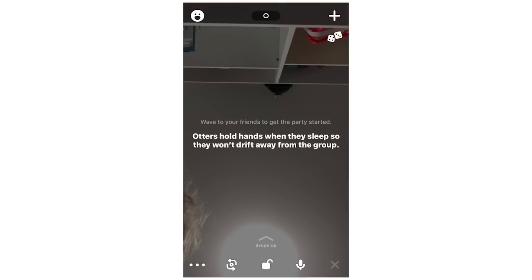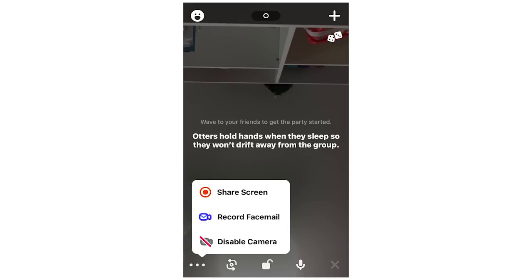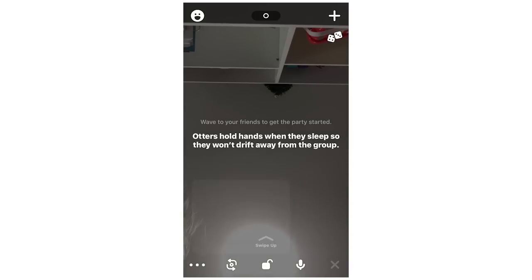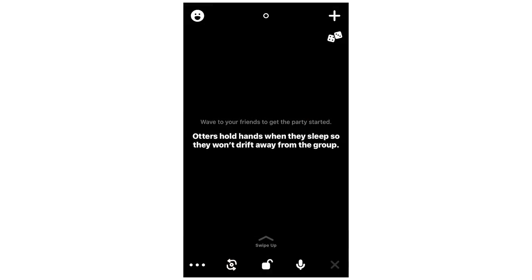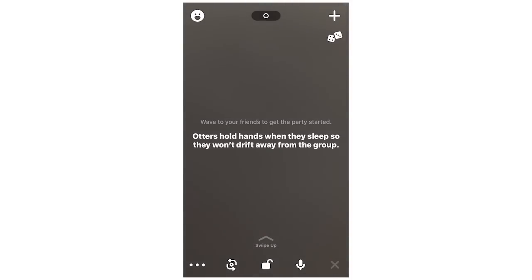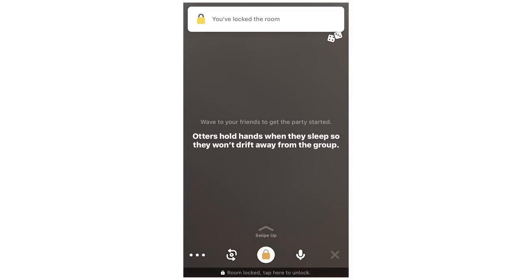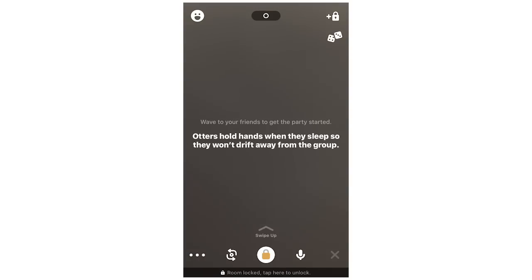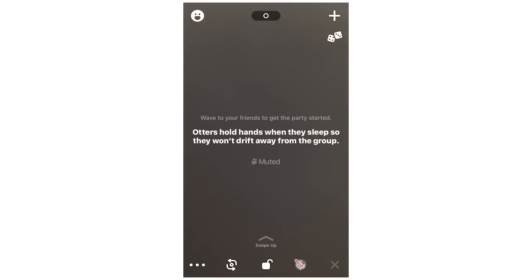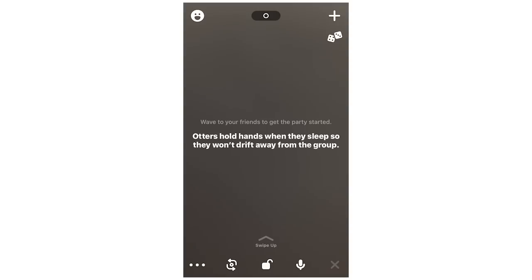Clicking again brings you to your camera view. This is the same screen you'll see when you're in a call with someone. At the bottom, you can click the three little buttons in the corner to disable the camera, record a face mail, or share the screen. I have individual videos on sharing the screen in more detail. You can also switch between front and back camera, lock the room so others can't join, or mute the microphone.